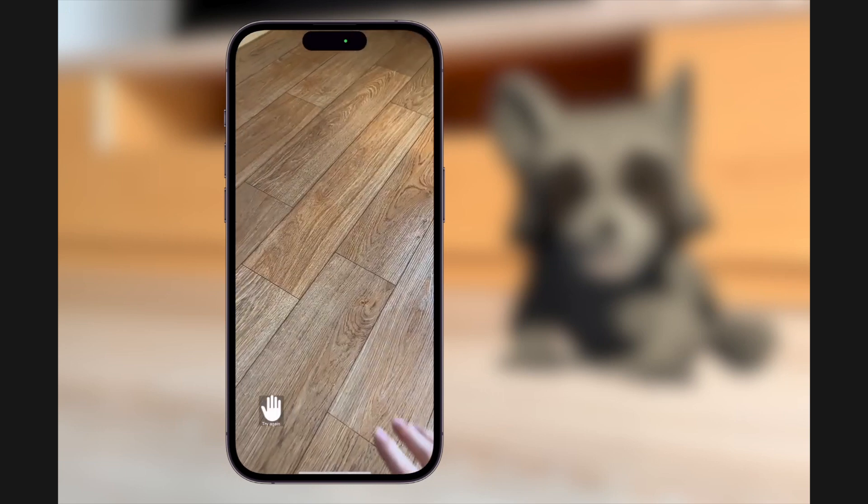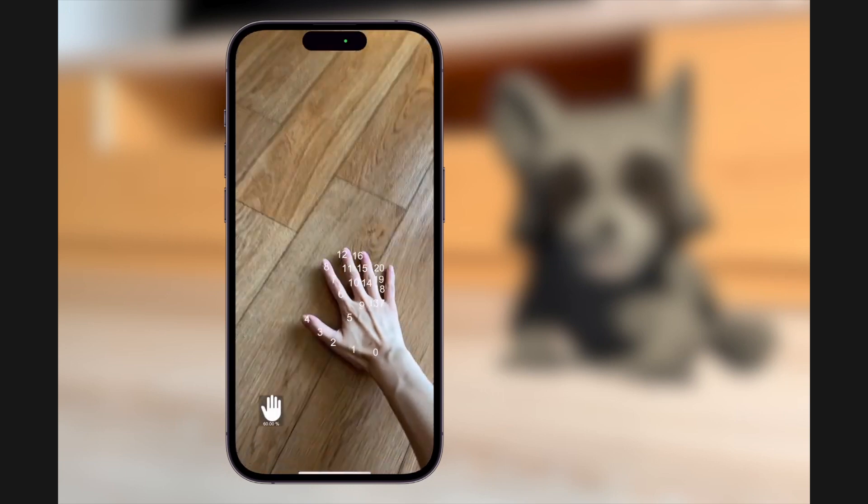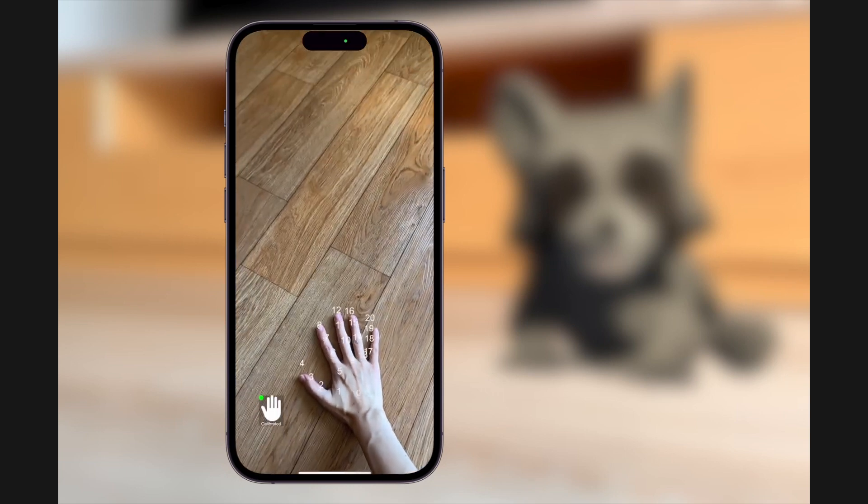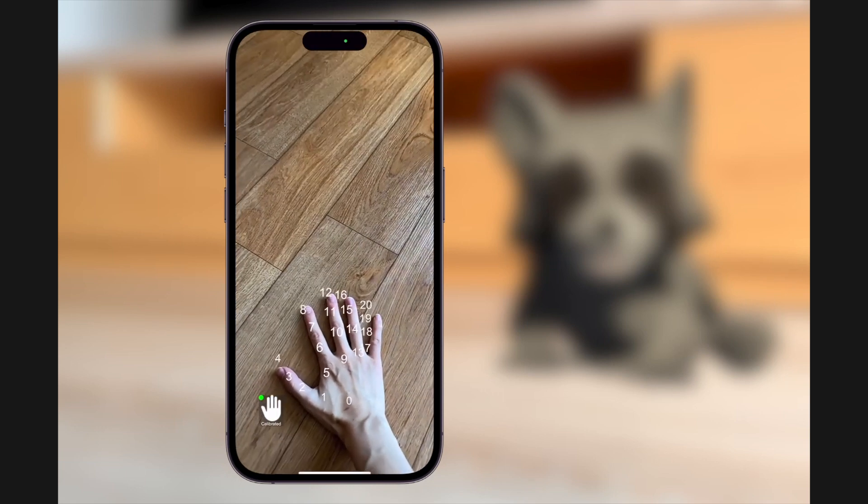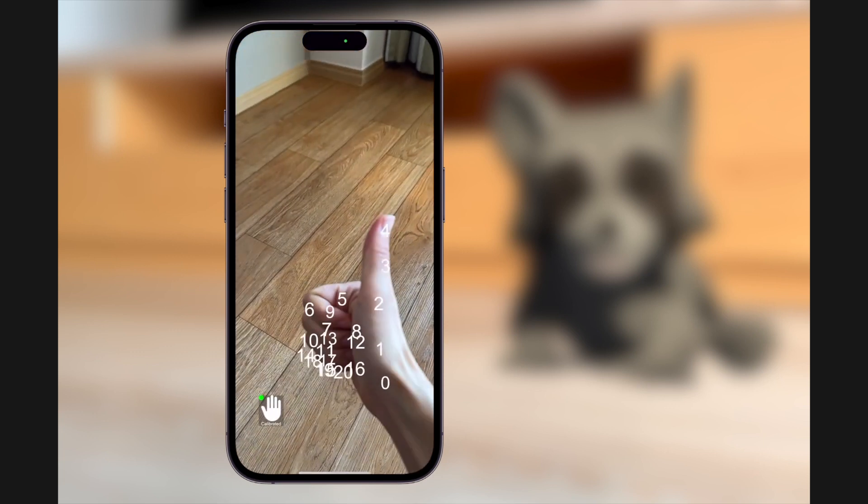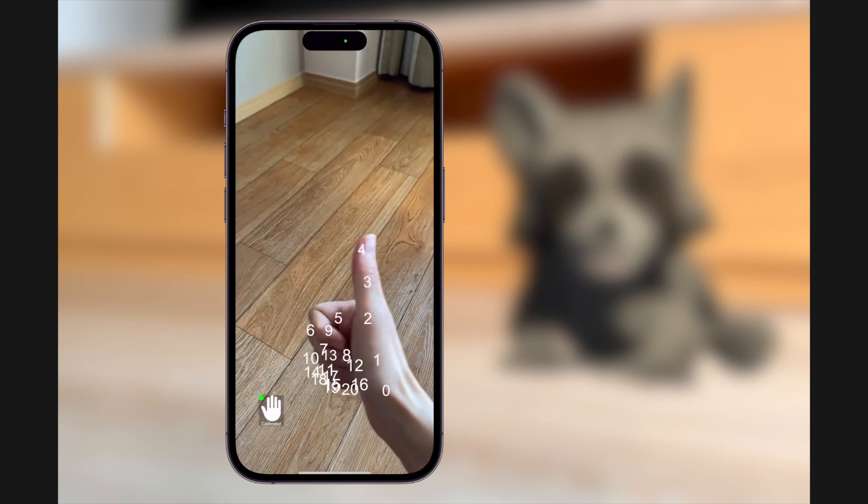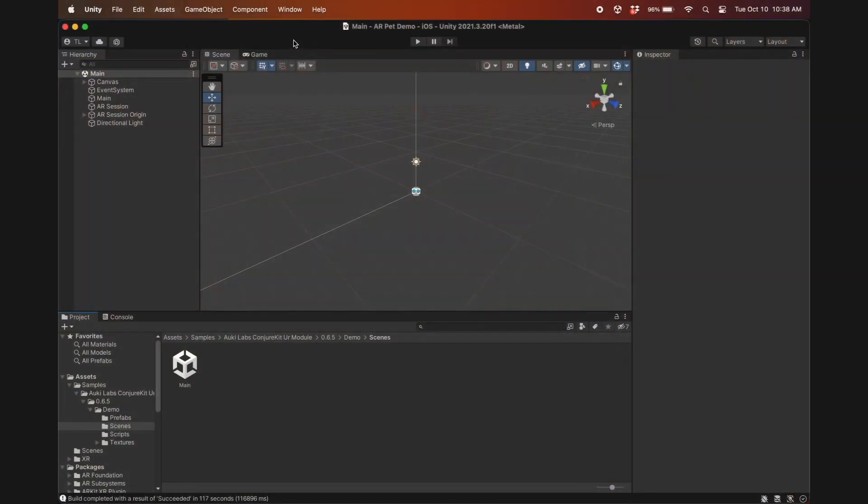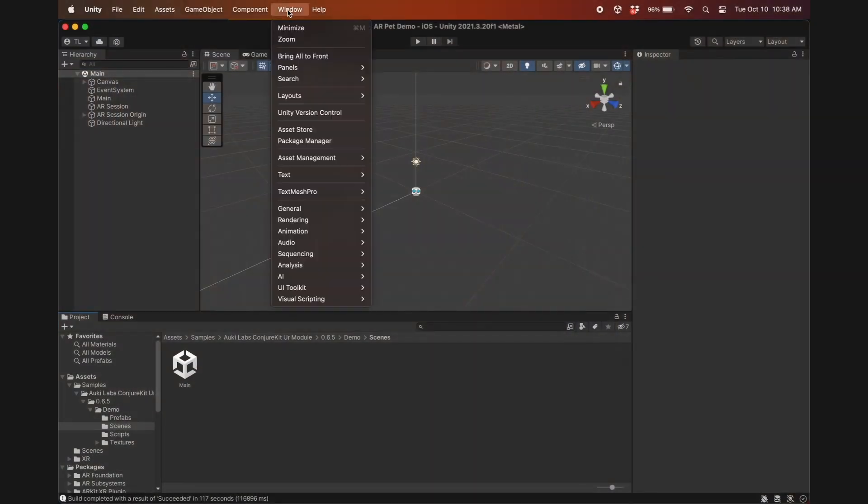To test the calibration, I'll place my hand on a flat surface and move the phone closer and further until it's calibrated. For more details on how the hand tracking works with the 21 hand landmarks, please see the hand tracker tutorial linked here. Okay, back to Unity.